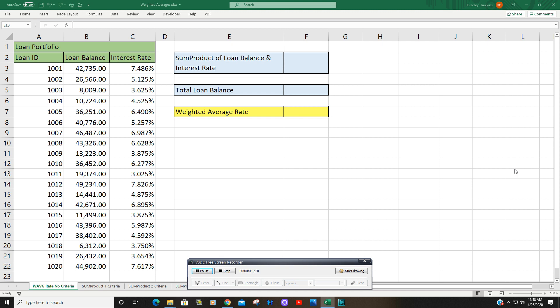If you want to follow along in today's lesson, you can click the link in the video description and that will take you to the Excel Cave website where you can download this workbook. Today we're going to talk about using the SUMPRODUCT function to calculate the weighted average interest rate in Excel. So you can see in this example